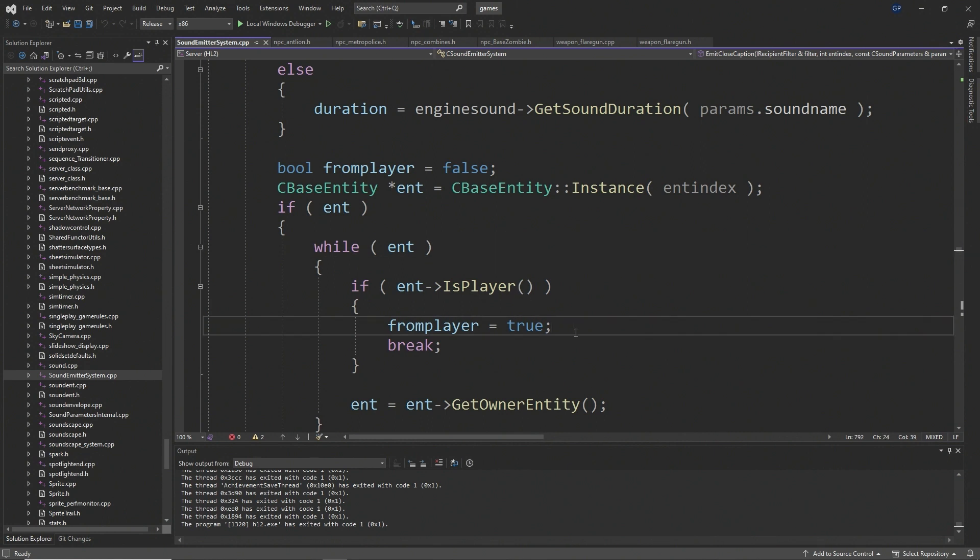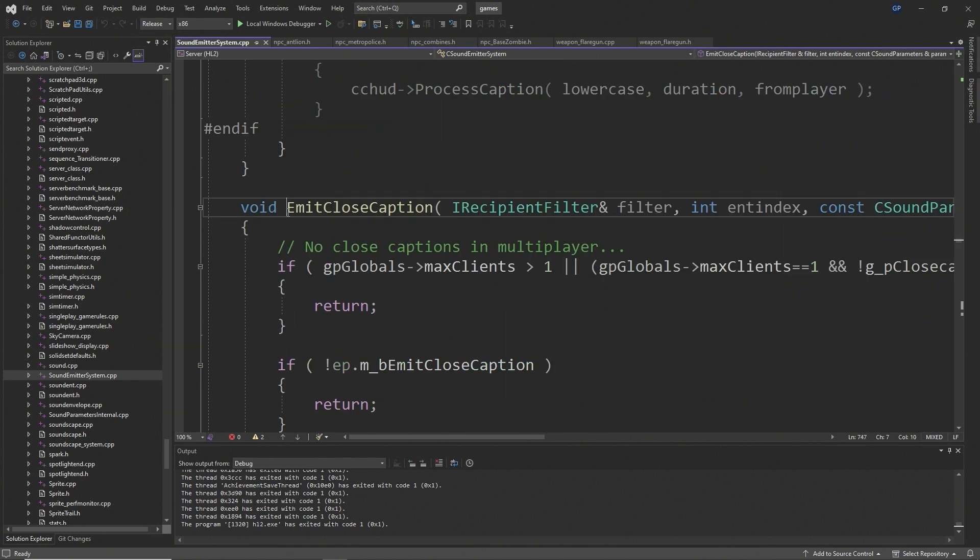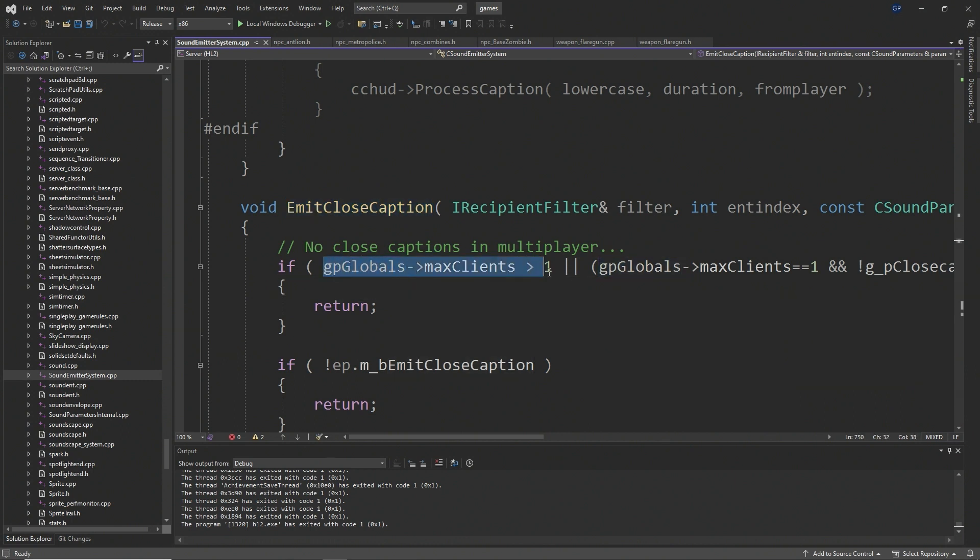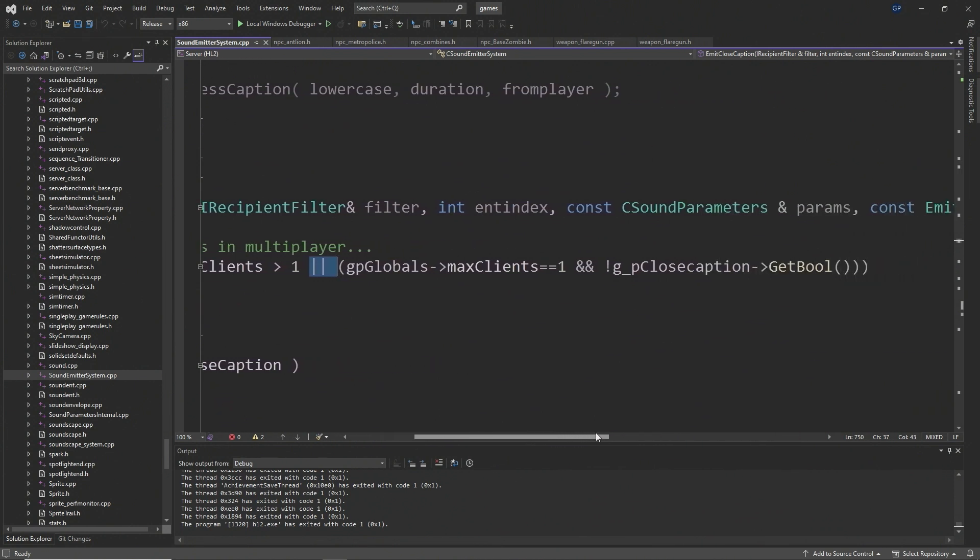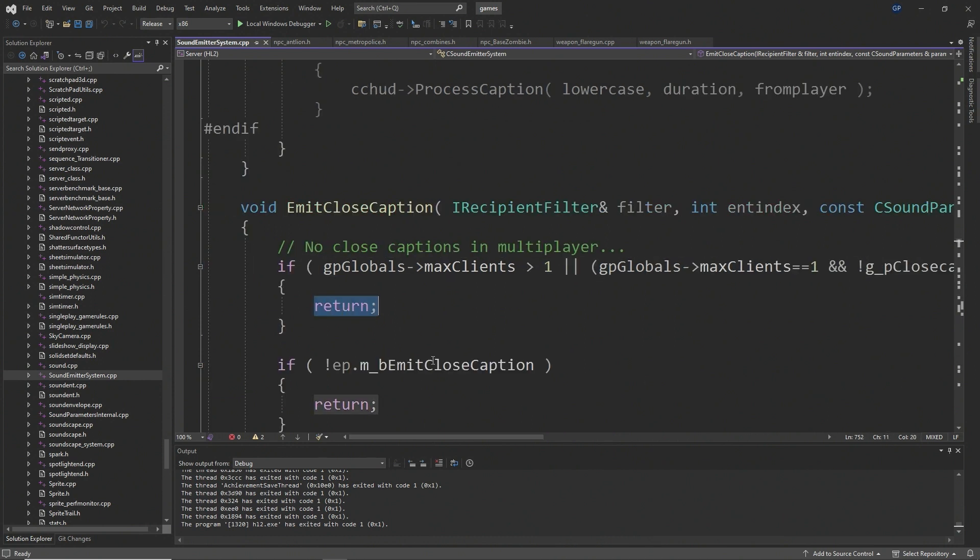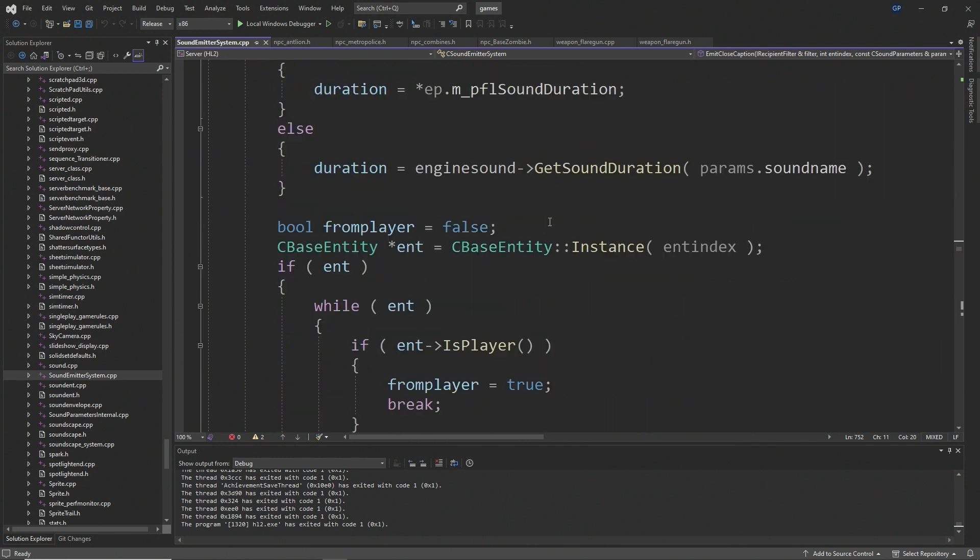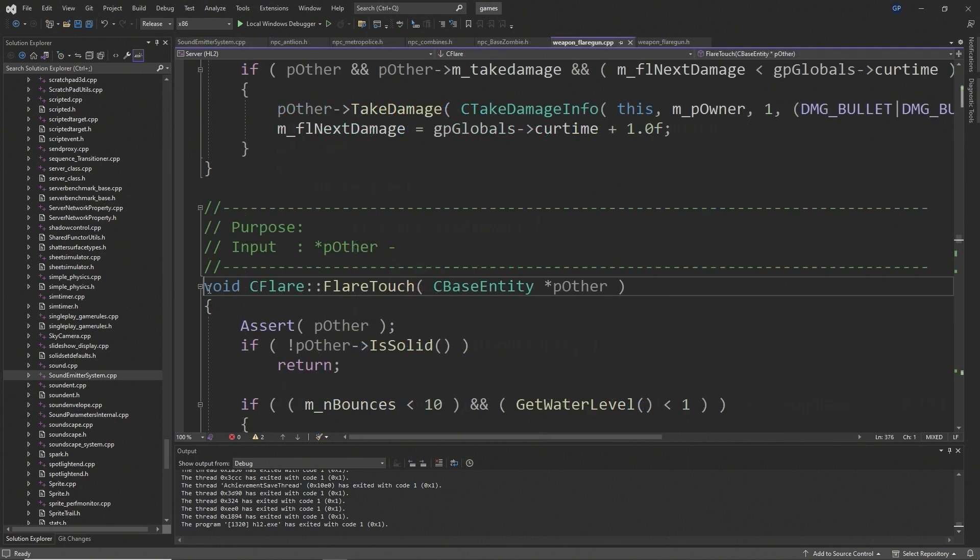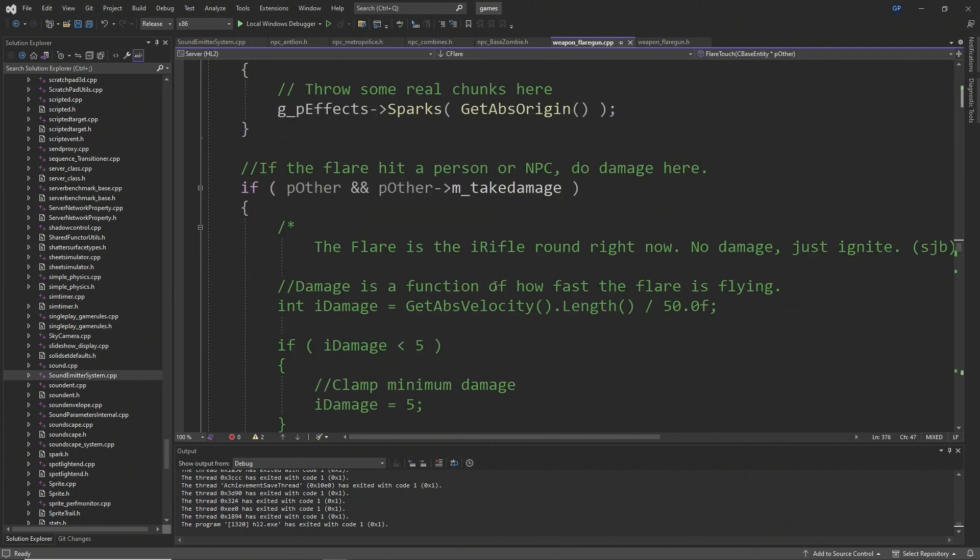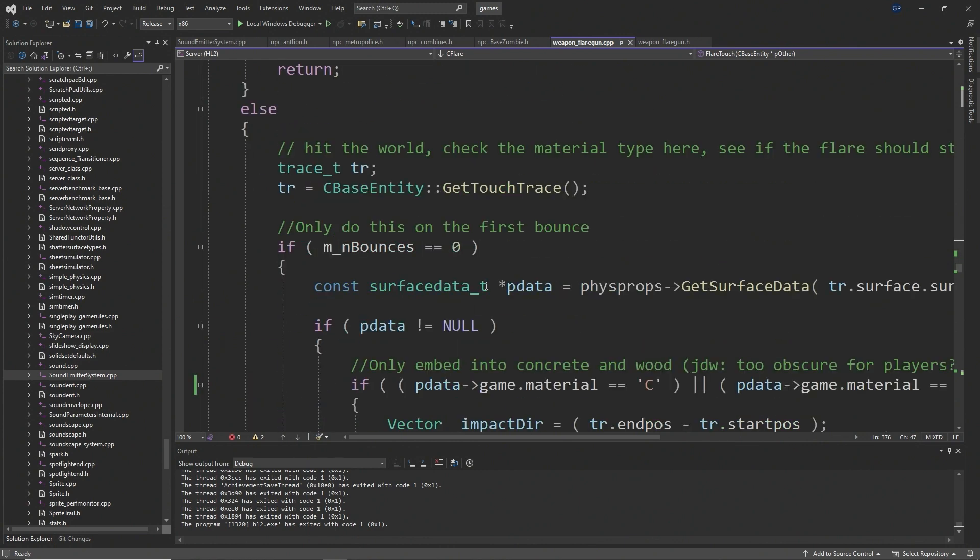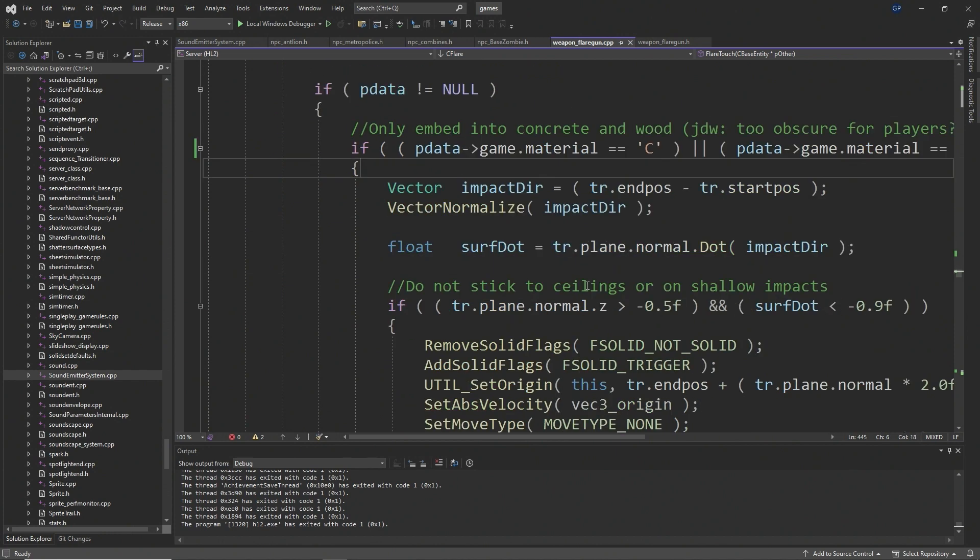Where does this function actually lie? It actually exists in emit closed caption. Who would have thought closed captions were the reason why the flares crashed the game, but yeah it is, believe it or not. This is actually the reason why this happens. This function emit closed caption exists inside soundemittersystem.cpp, which is a shared file across the client and the server. Let's get straight to the point. In weaponflaregun.cpp, inside the flare touch function after m_nBounces++, after the whole flares embed themselves into material stuff that I just covered, you'll see a SetOwnerEntity this line, and that is the reason why the game crashes, so you just want to comment that out.